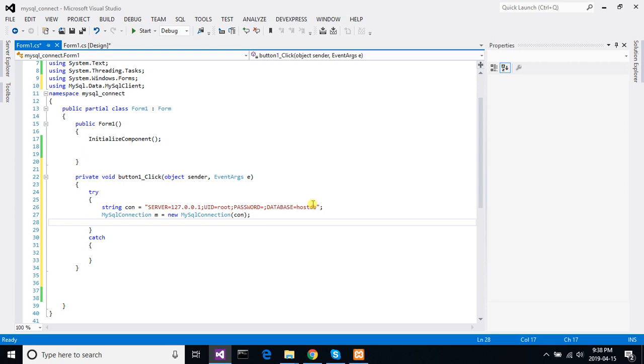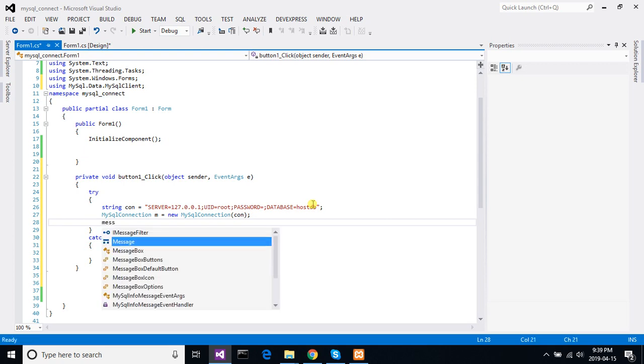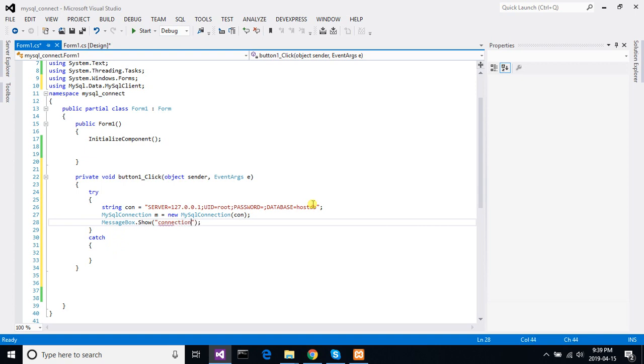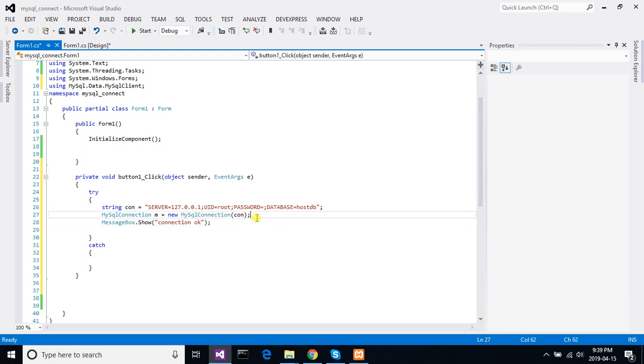Now alert, MessageBox.Show 'Connection Okay'. Oh sorry, here we have to open this connection first. conn.Open().